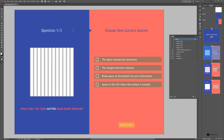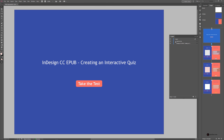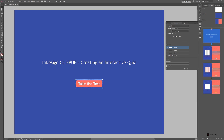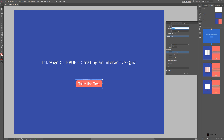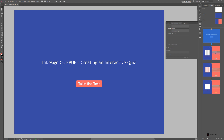There is one more interactivity to work on: starting the quiz and navigating page to page — the rest follows the same process of creating buttons, Multi-State Objects, and actions. On page one, the Take the Test group contains just text and a rectangle. Create an empty frame, drag it into the group, convert it to a button named Start BTN, and set it to go to page two.